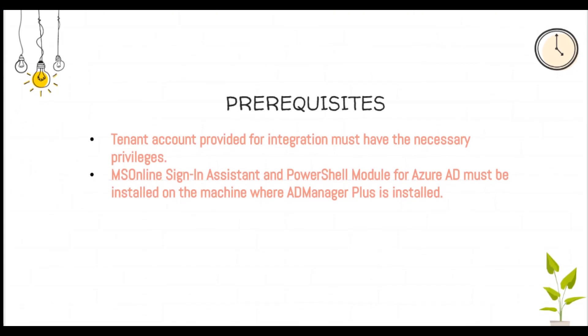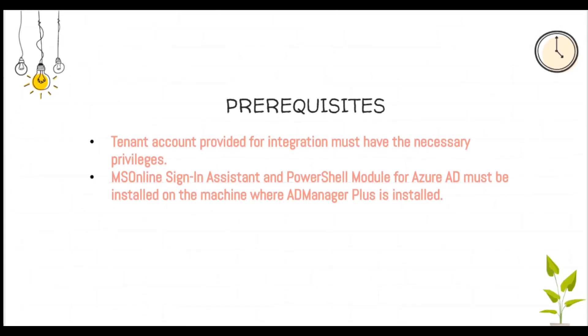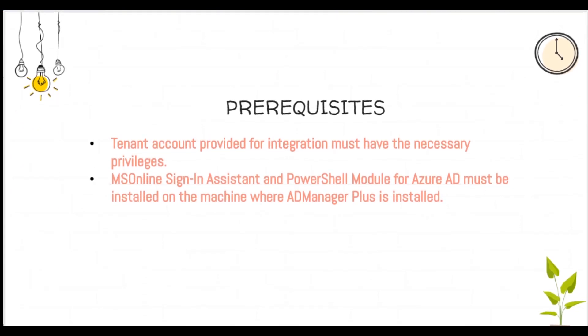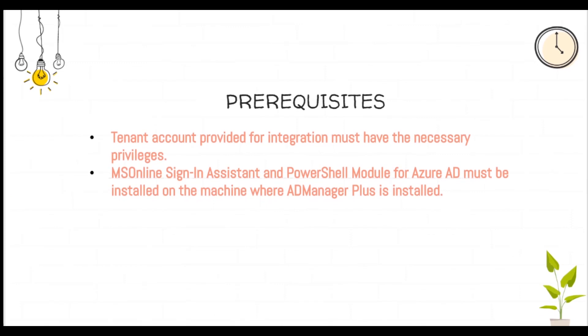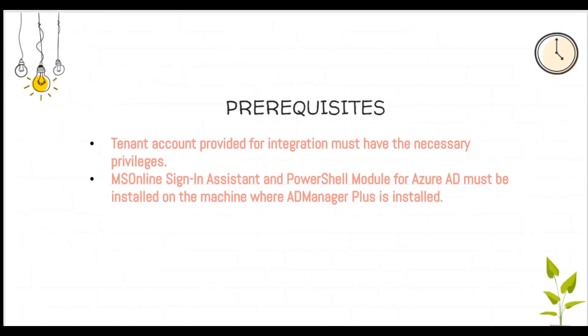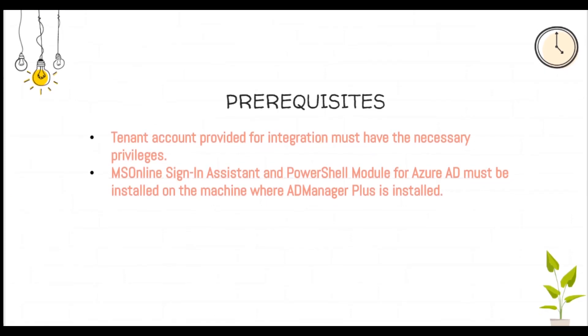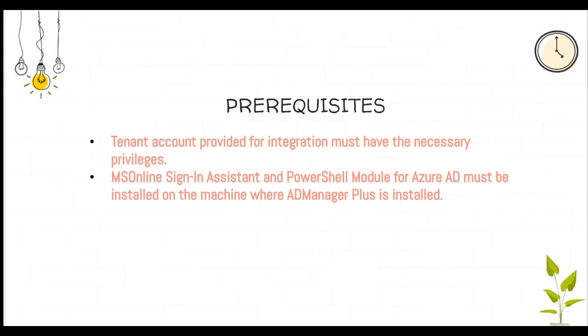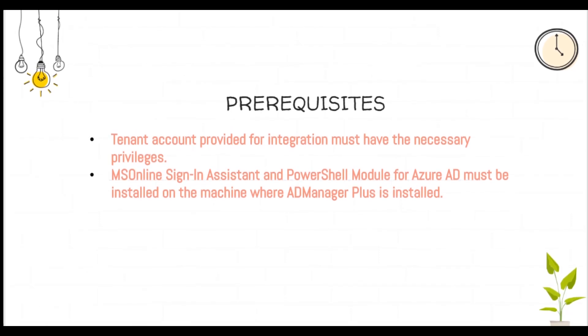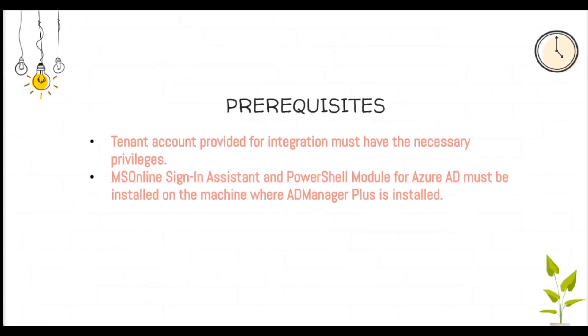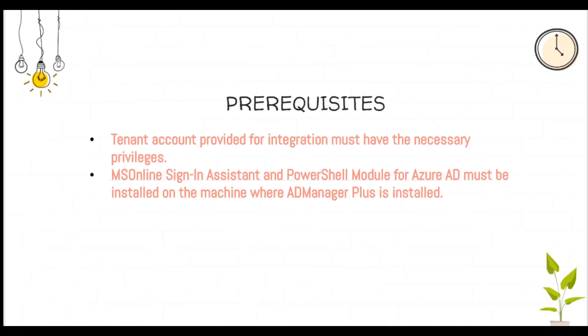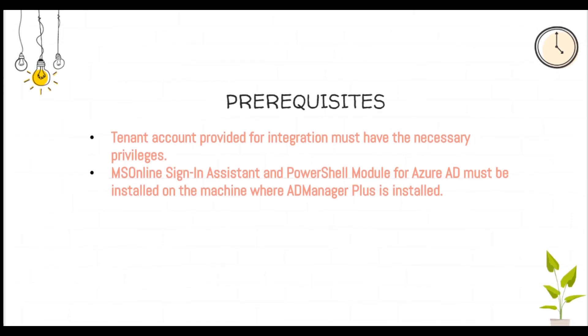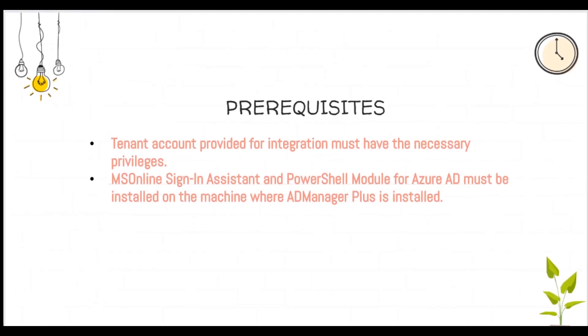Pre-requisites for integrating Office 365 with AD Manager Plus. Before you set out to add an Office 365 account in AD Manager Plus, ensure that the MS Online PowerShell module for Azure Active Directory is also installed on the machine where AD Manager Plus is installed.